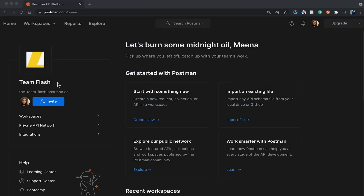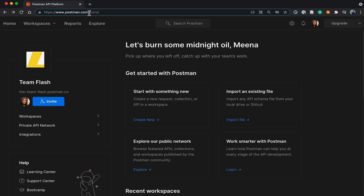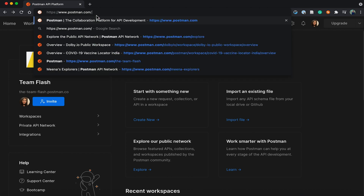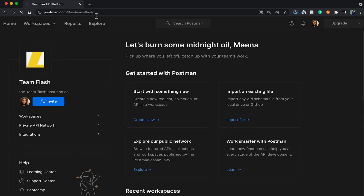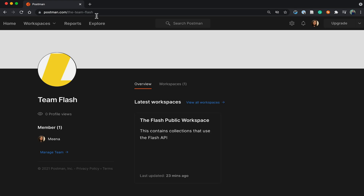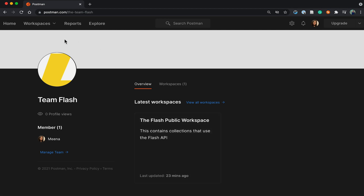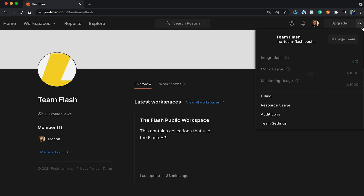I'm a part of Team Flash, so what I want to do is first go ahead and check how the team public profile looks on Postman. Here it is — we have the name, and it shows the latest public workspace we've created. But there is this wide gap here, and I really think I could add a good cover photo for our team and some details about our team, so that it's easier for users who land on the Postman network to find out more about Team Flash and what it does.